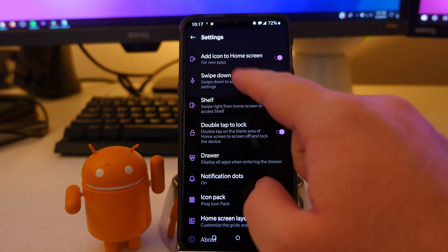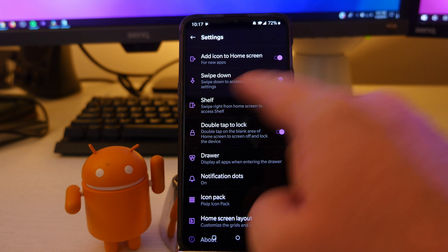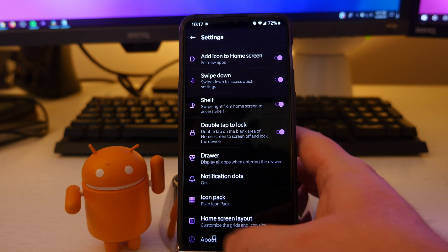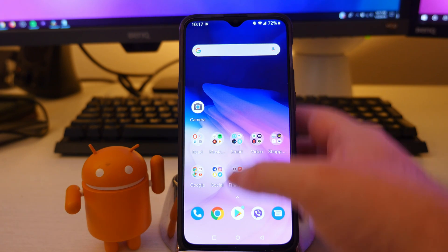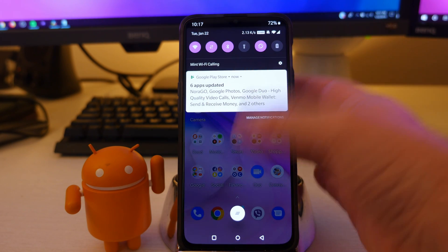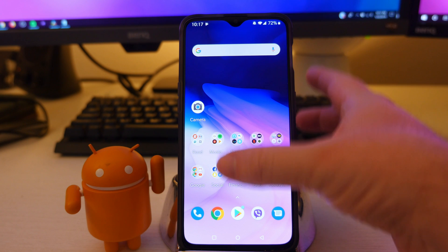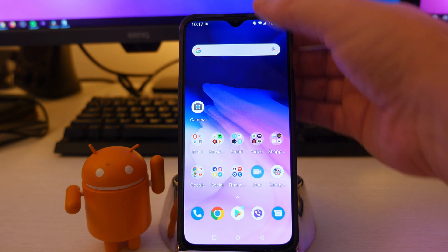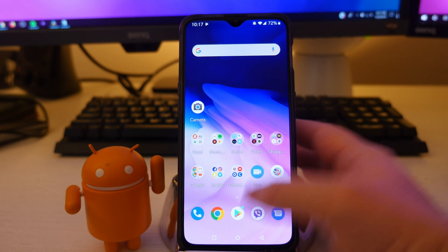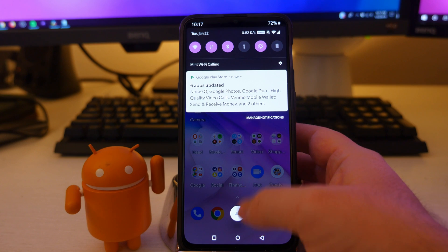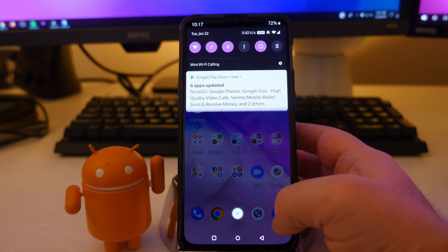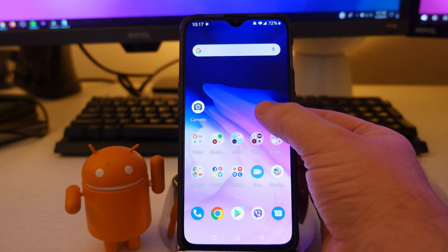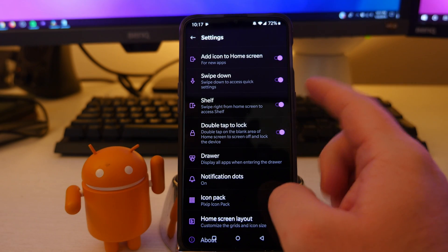Next up is swipe down. Swipe down to access quick settings. If you have it turned on, it basically means you can swipe down from almost anywhere to access your quick settings. If it's off, I wouldn't be able to do that. I'd have to swipe down from the top in order to get to my quick settings. Again, you can pretty much swipe down from wherever you are to access it.